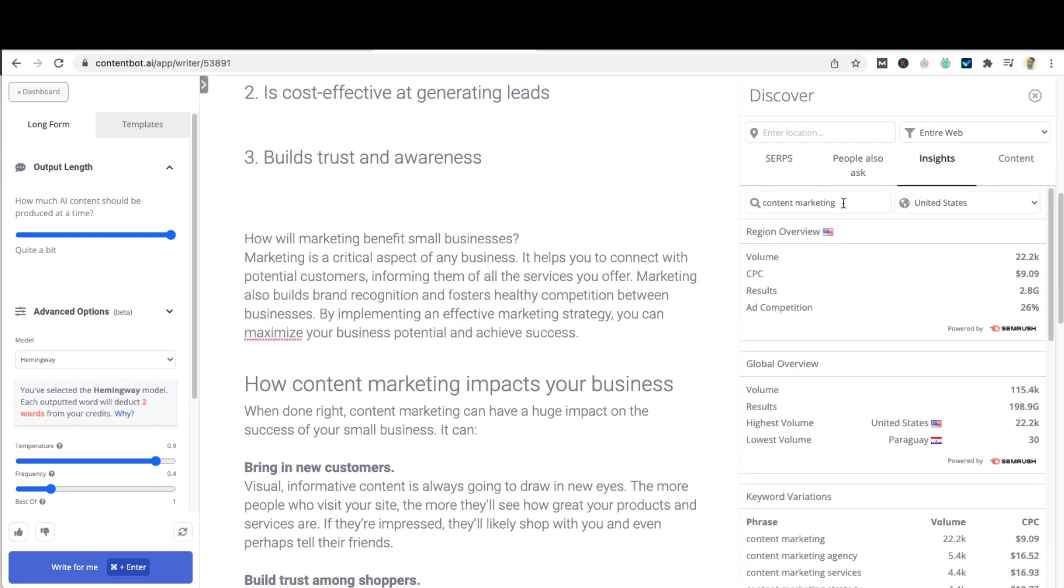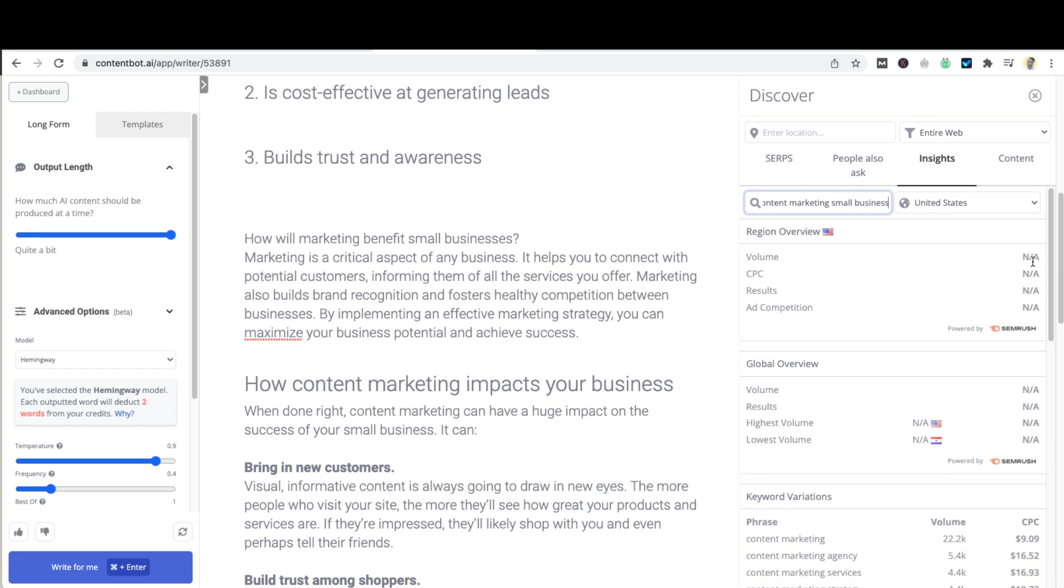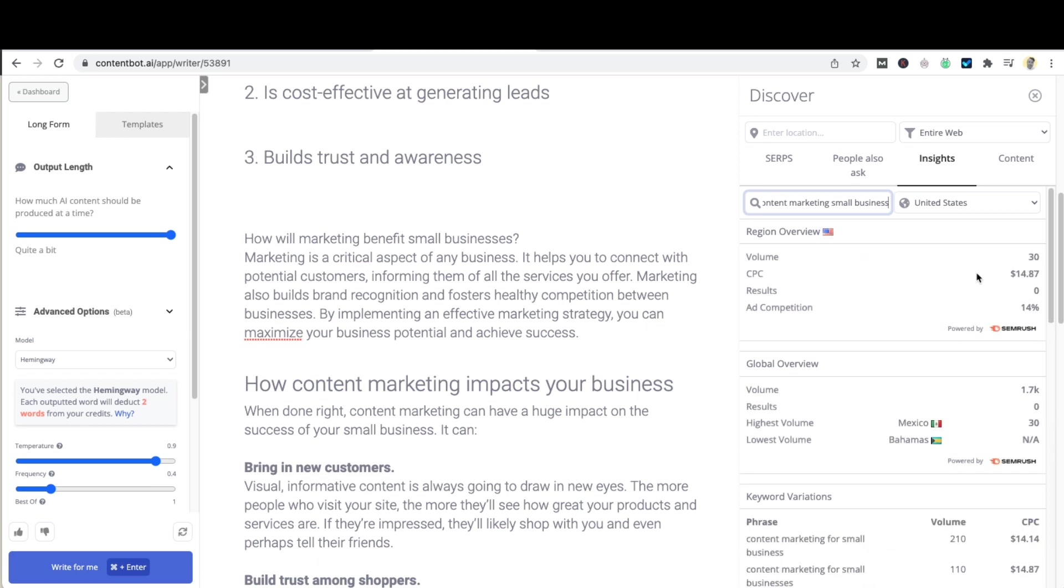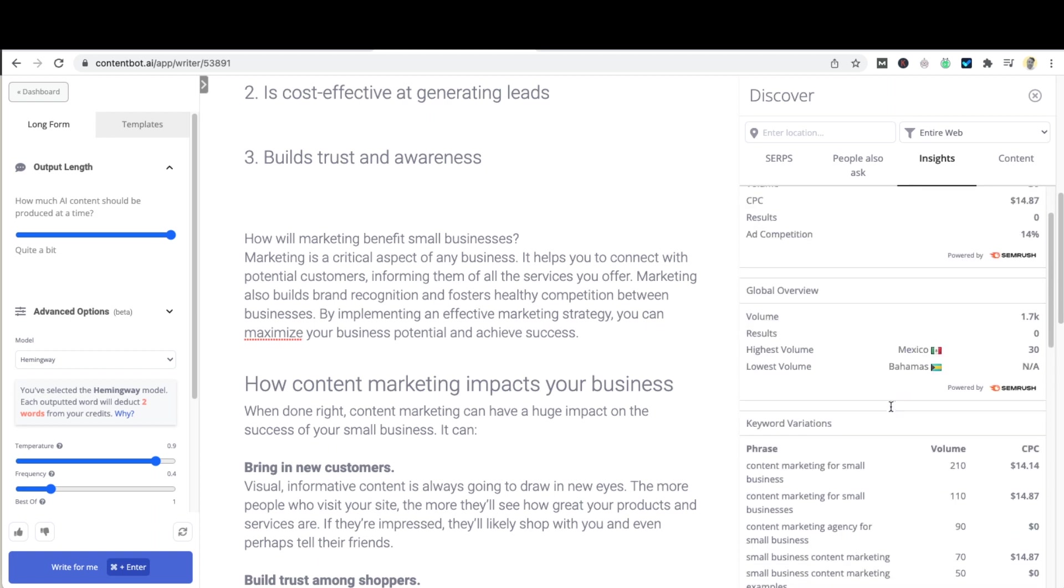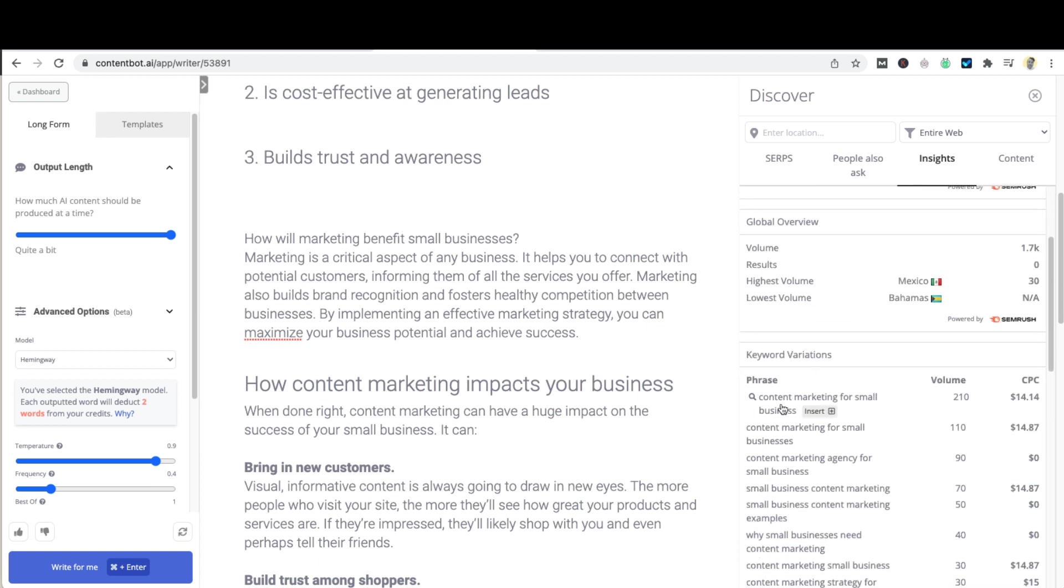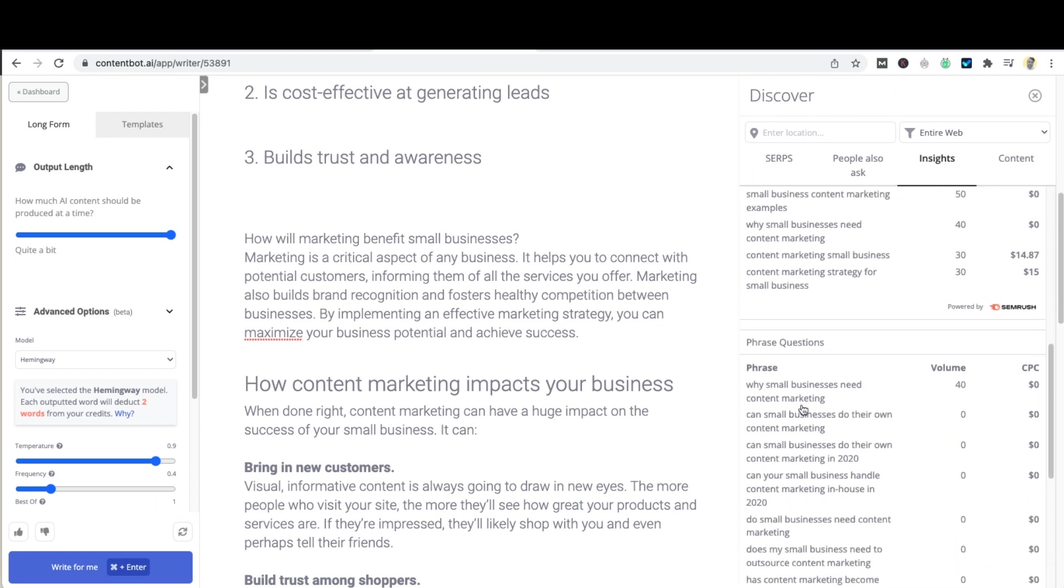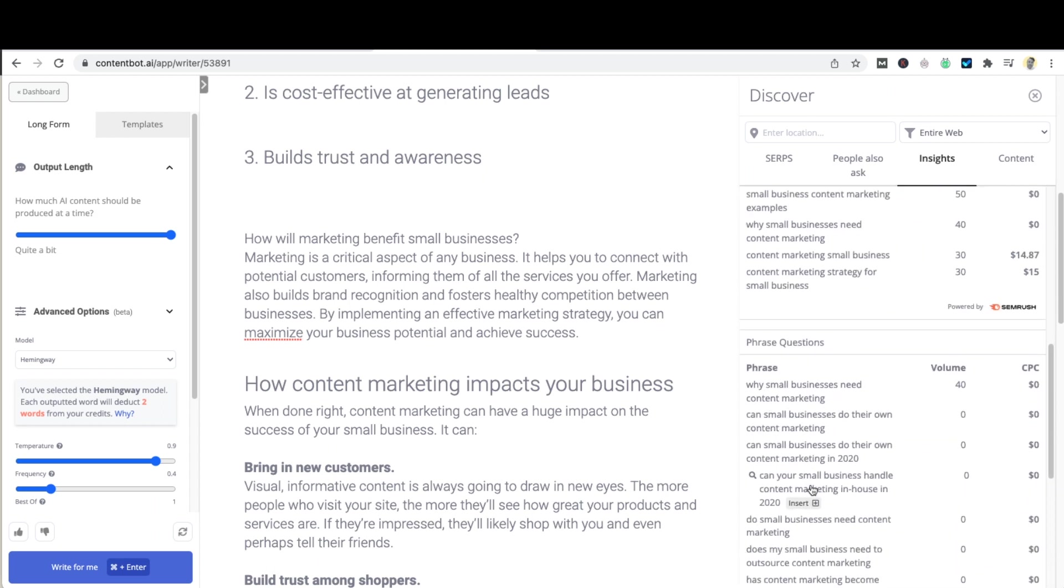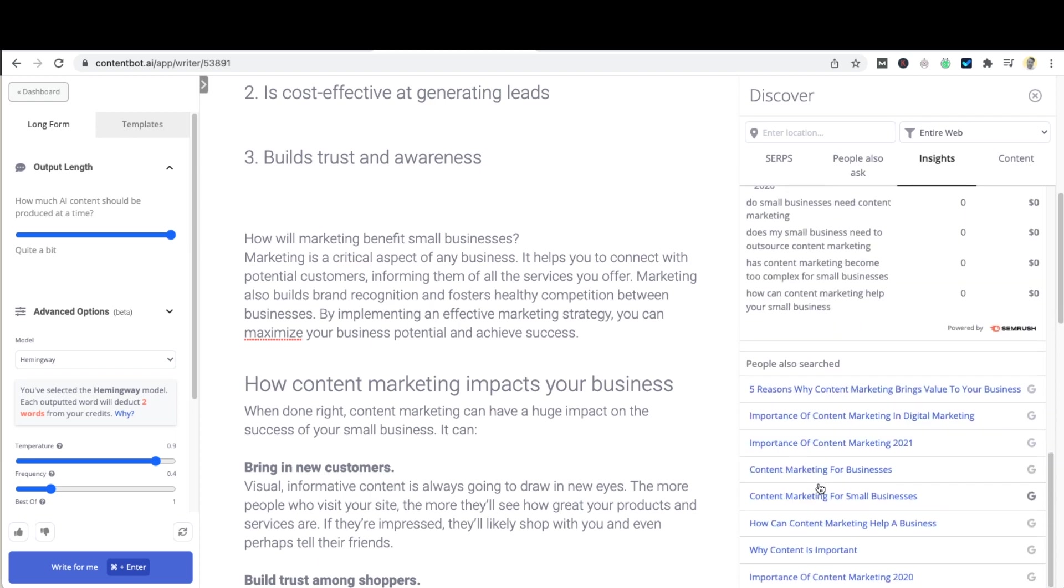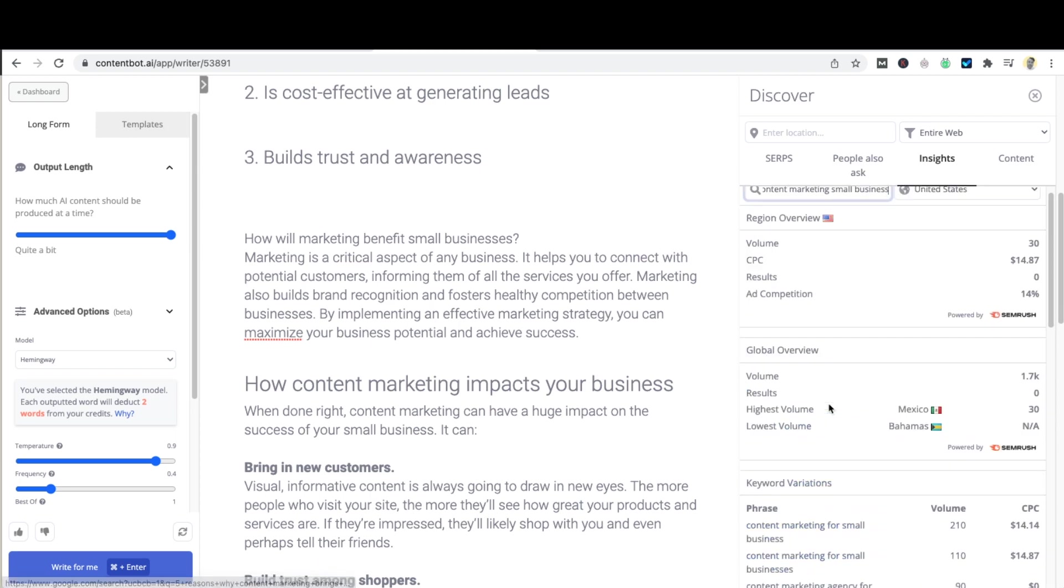If you're interested you can also get insights where you can type in a keyword or phrase and select the country and depending on what you do over here you will get information from SEMrush that shows the volume, the cost per click, ad competition strength, the global overview, keyword variations that you can also insert and work on, phrase questions that are related to what you just typed in and people also searched which is from Google.